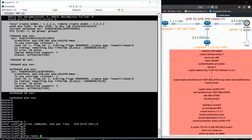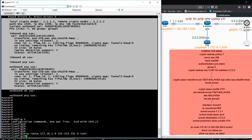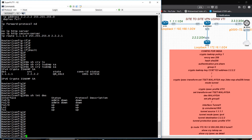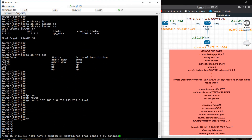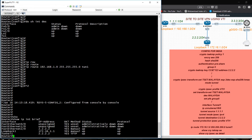Now I need to write static routes. I am writing: ip route 172.16.1.0 255.255.255.0 tunnel 1 — to reach the subnet on the other side. Same thing on the other router: ip route 192.168.1.0 255.255.255.0 tunnel 1.